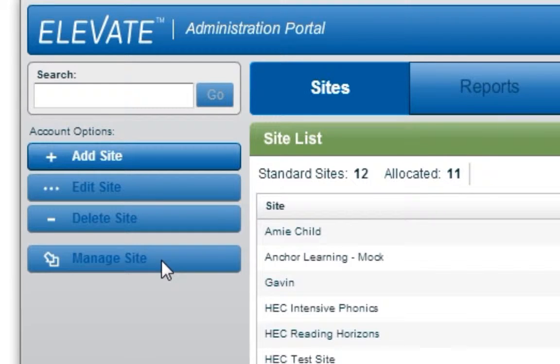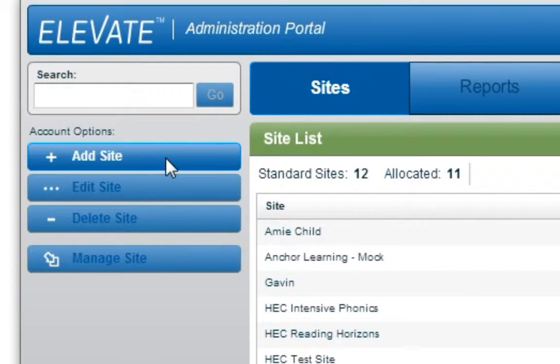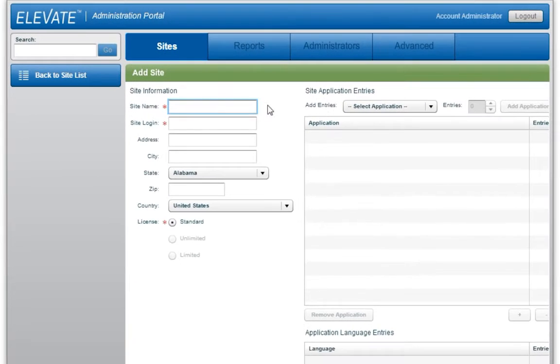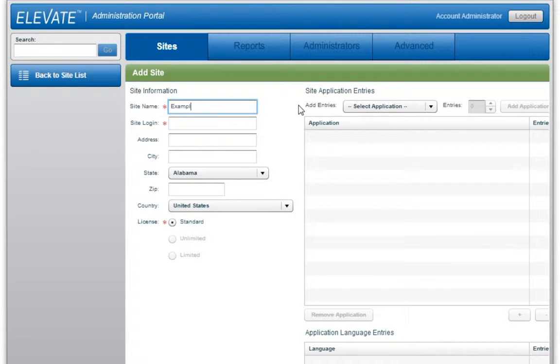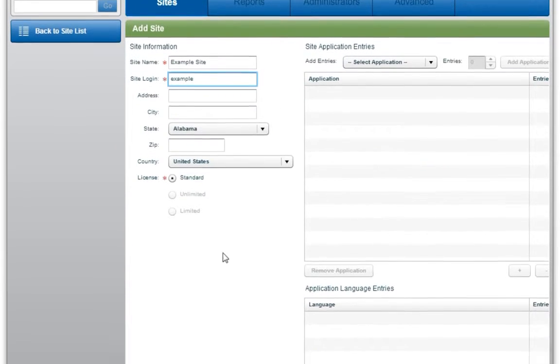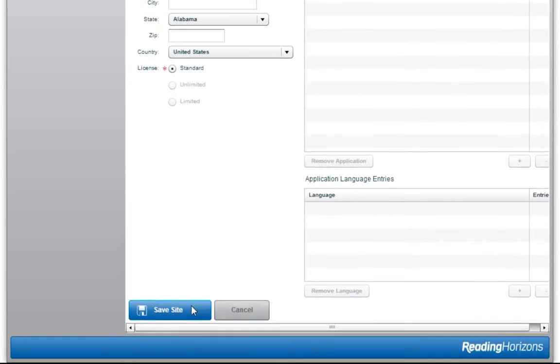To add a new site, click on Add Site and provide the requested information. If you are unable to add a new site, you may have used all the sites available to your account. To add more sites, contact your Reading Horizons account representative.